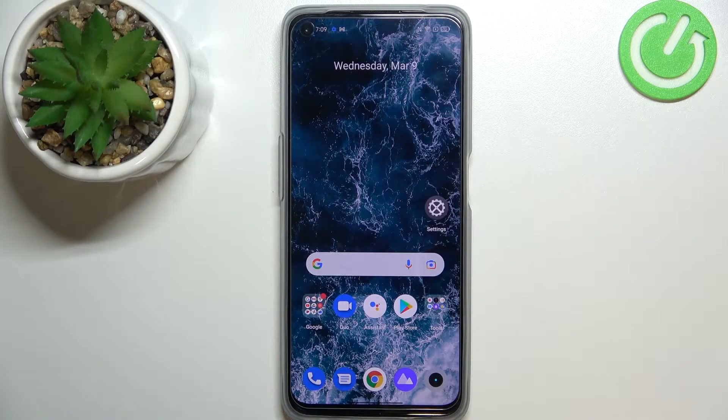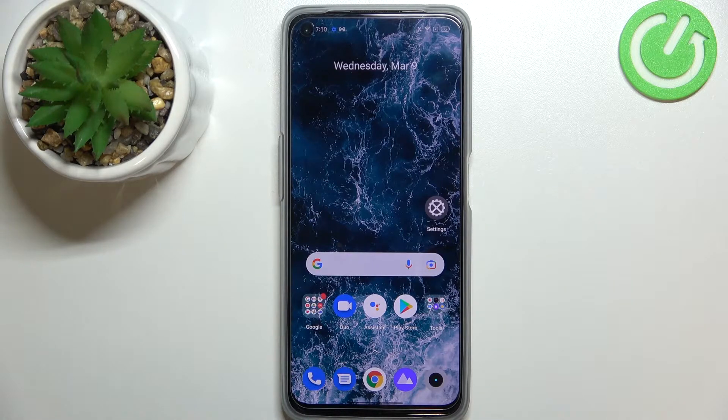Hi everyone. In front of me I've got the Realme 9i, and let me share with you how to use secret codes on this device.